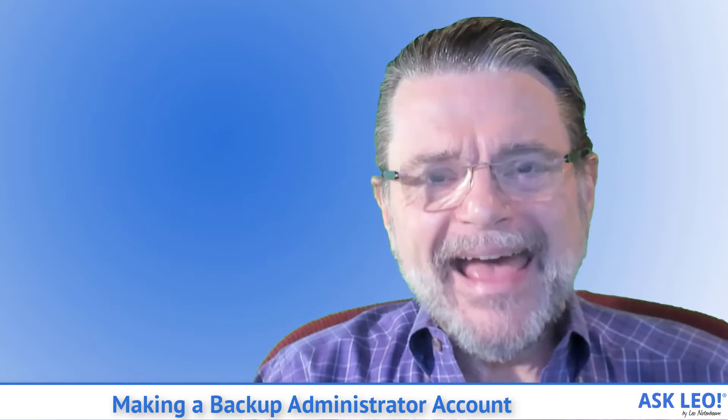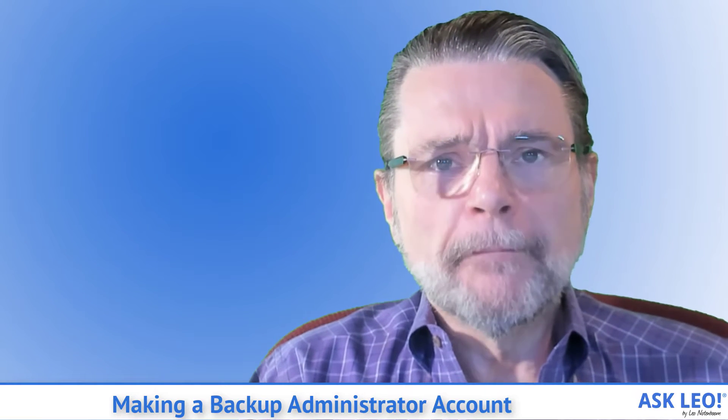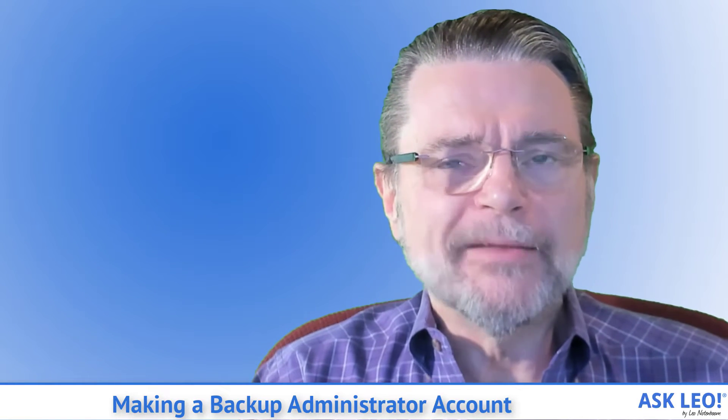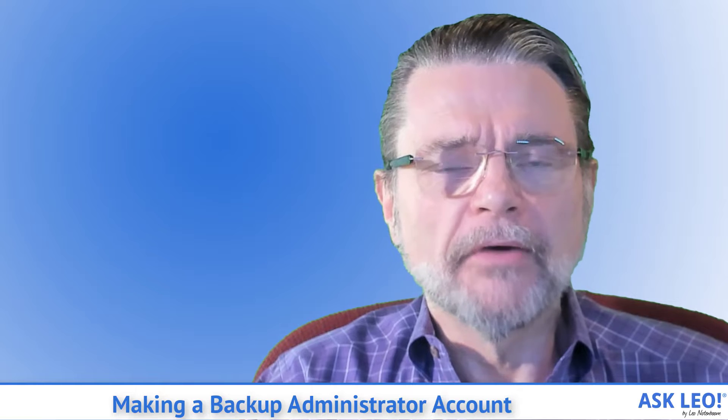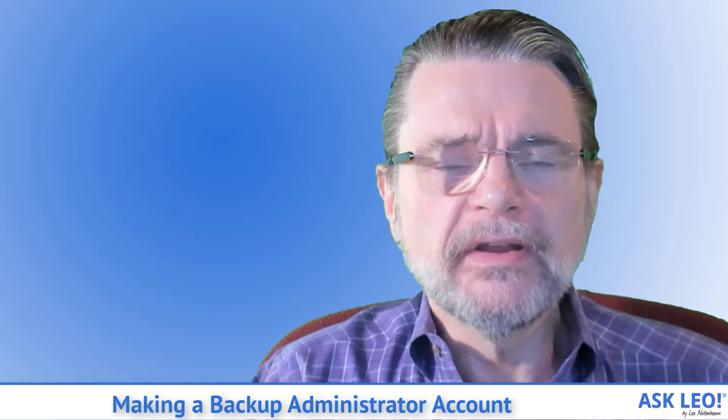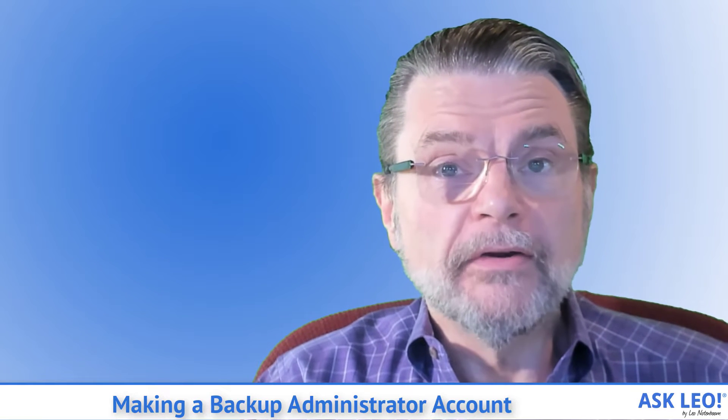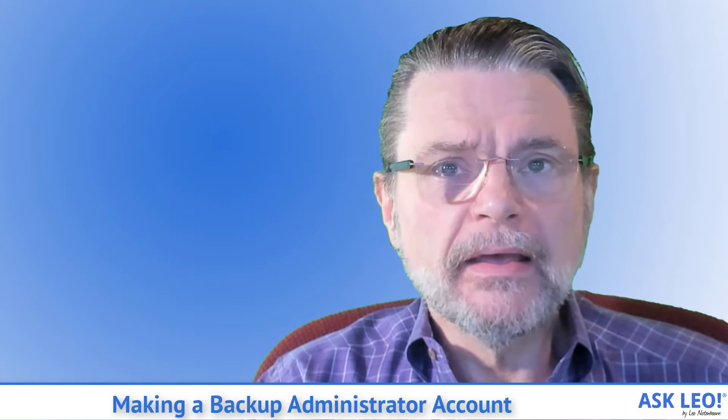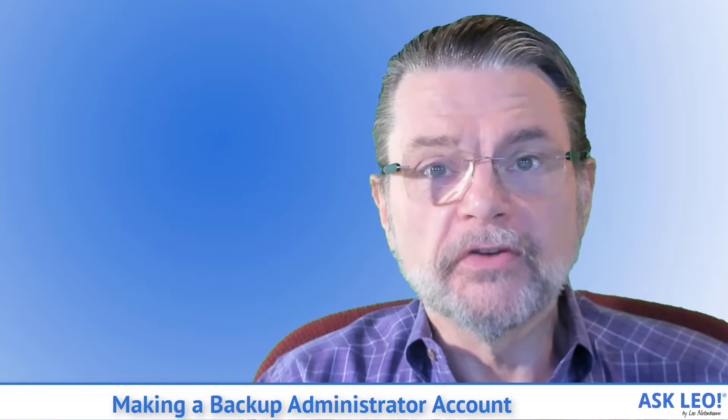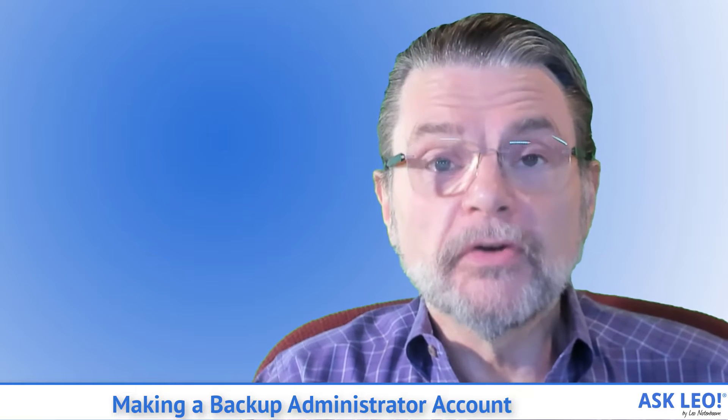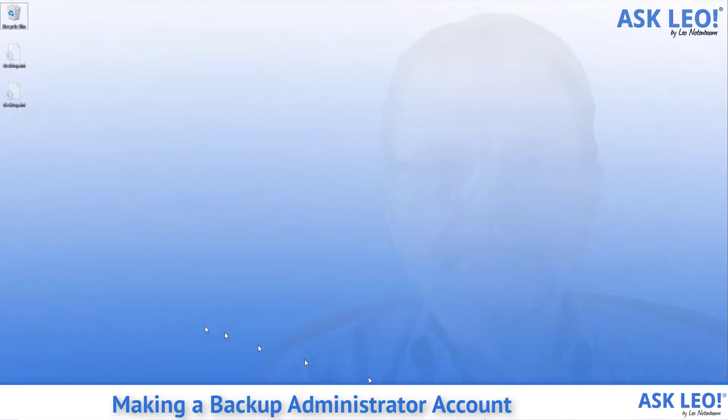Having an active backup administrator account on your machine would allow you to get back in and hopefully start to repair the damage. Let me show you how that's done.